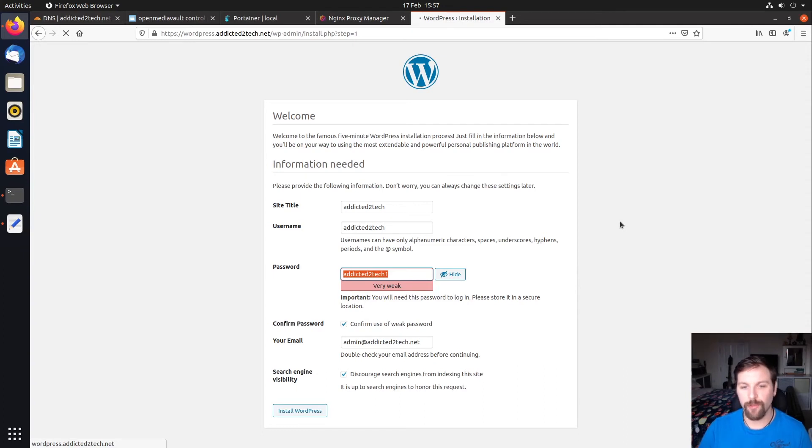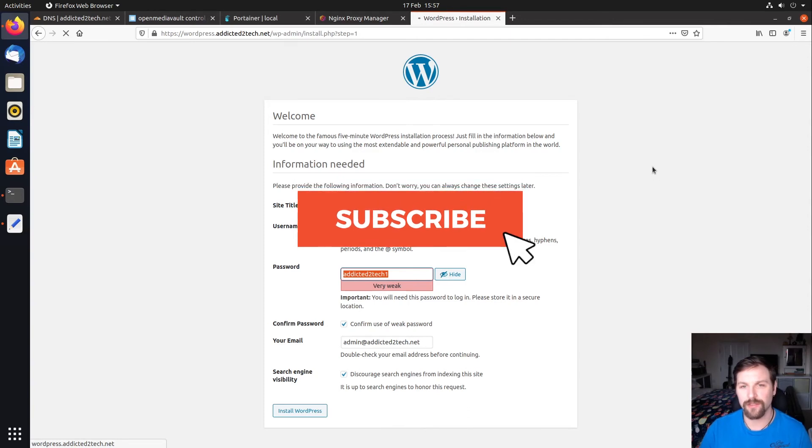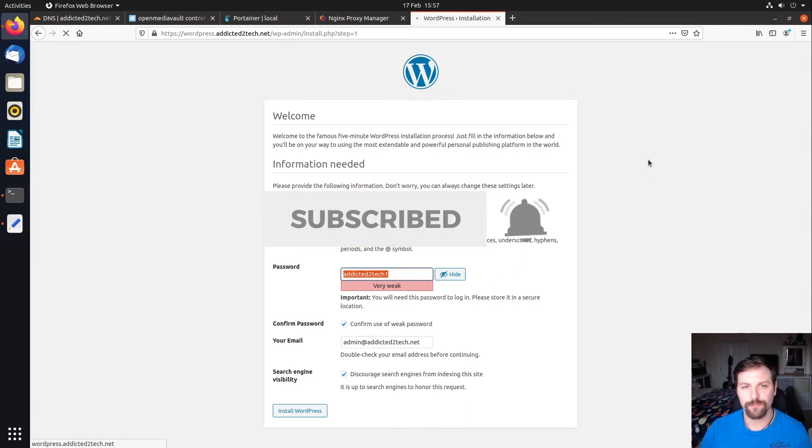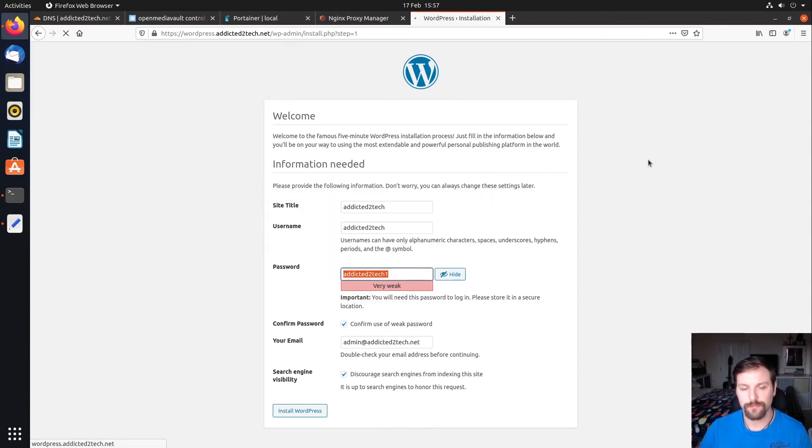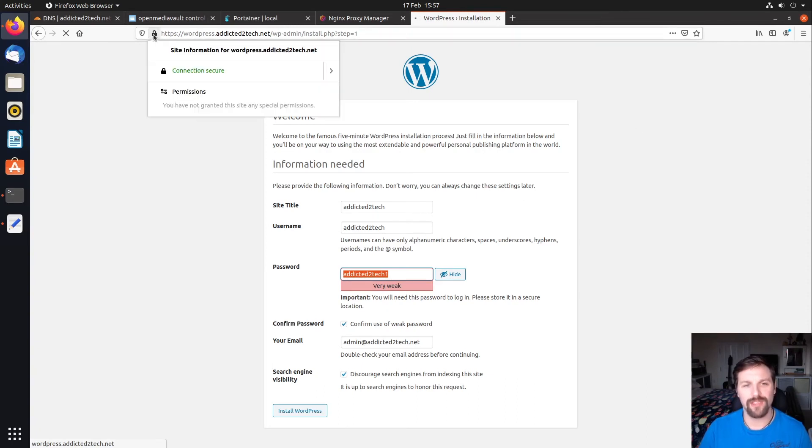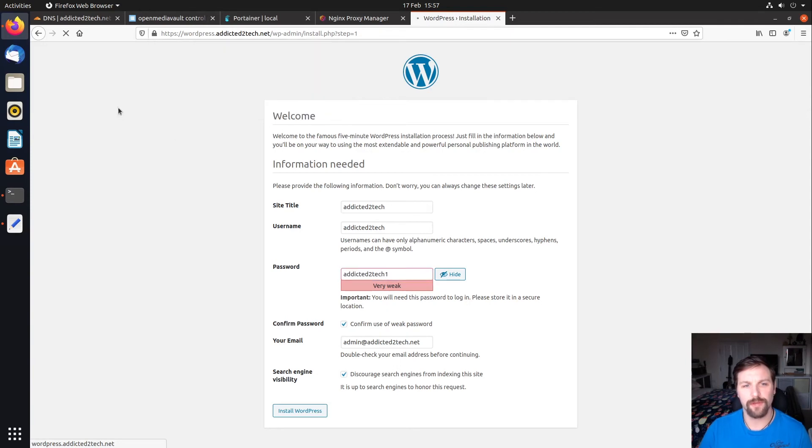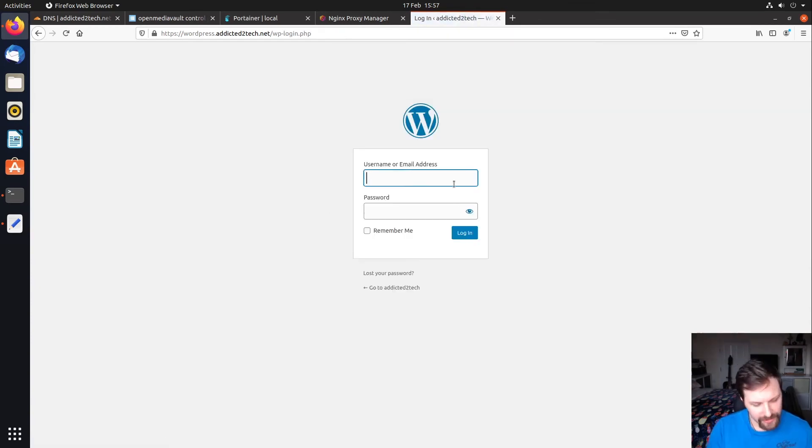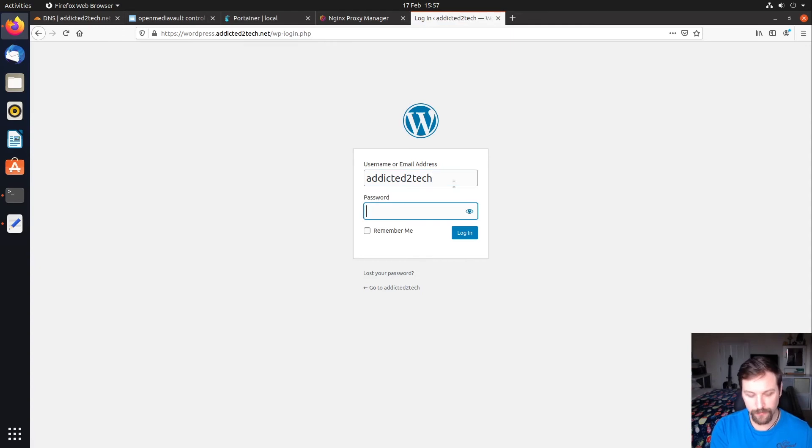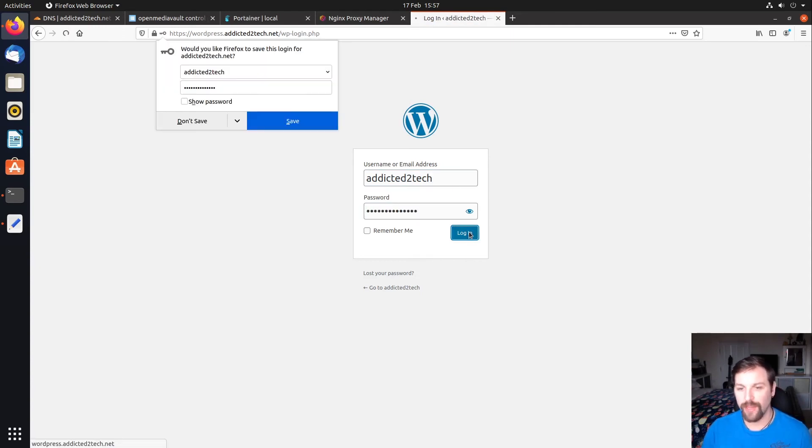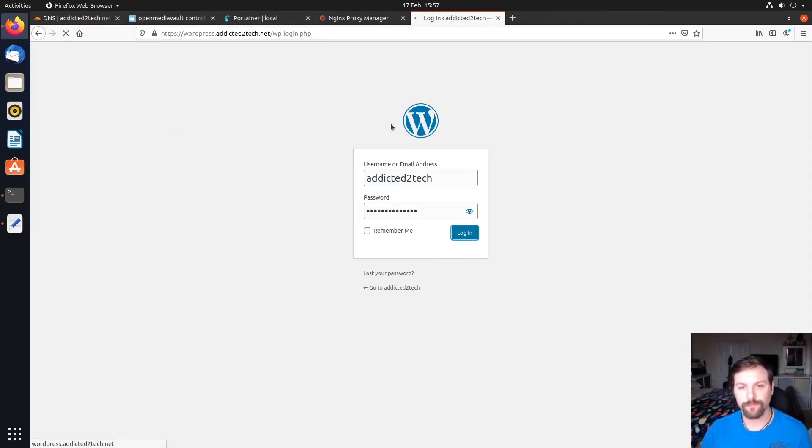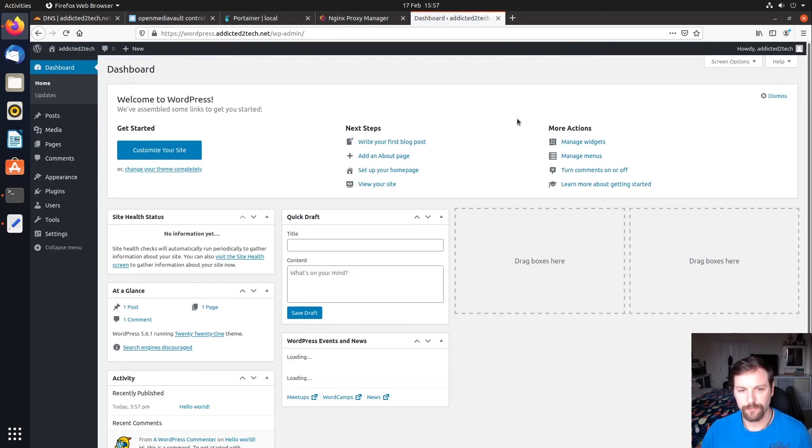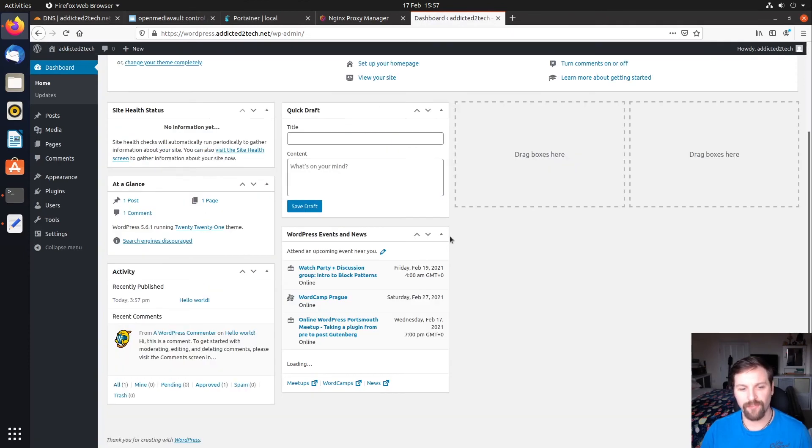This will just take a few moments to install and you should be greeted by the login page, which is the admin login page. As you can see up here as well, our SSL certificate has been installed from Let's Encrypt. We're fully set up for a website. Then we're going to click login. It's addicted to tech and then our password and then login. As you can see, we have a WordPress instance. If you click up here and click visit site, this is our new website which is hosted fully on our own network and served to the outside world with an SSL certificate.